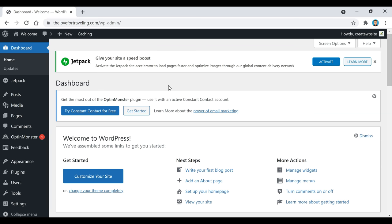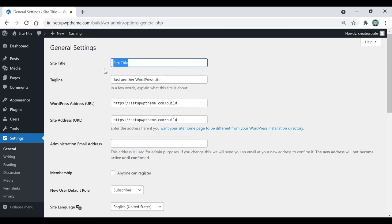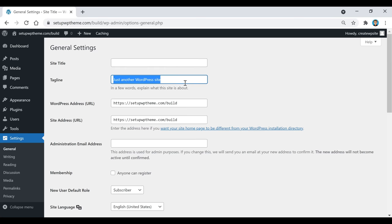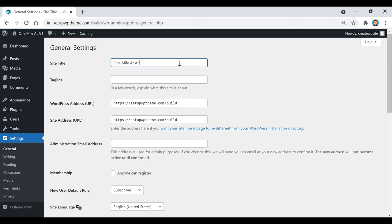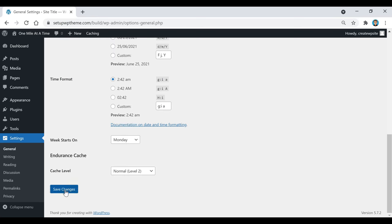Now we can start building. The first thing we're going to do is add a site title to our website. Go over here to Settings, then click on General. Right here is where you're going to put your site title, and down here is where you're going to put your tagline — in a few words, explain what your site is about. Since this is a travel website, I called it 'One Mile at a Time' and added a traveling quote. After that, scroll down and click Save Changes.